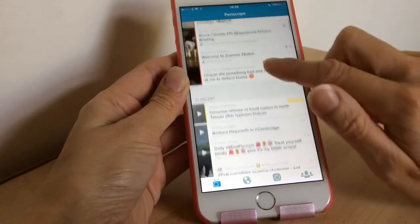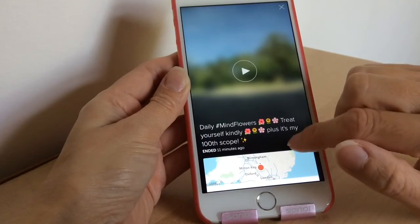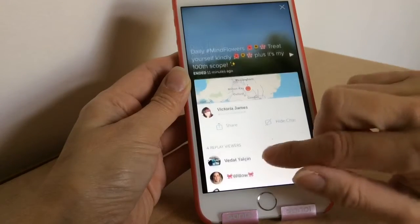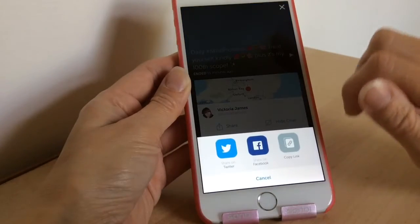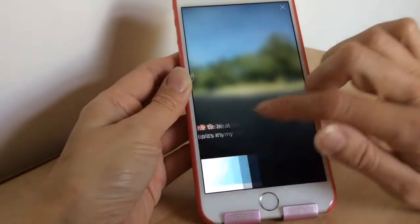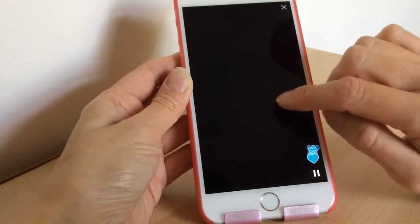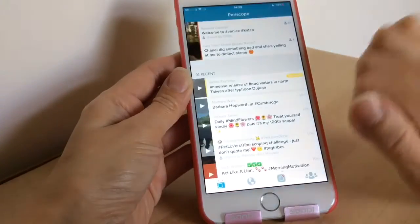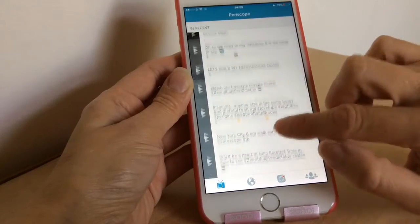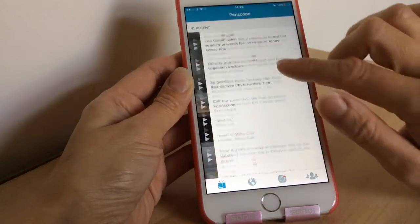To exit, you just tap the X. Now if you're watching one that has already finished — for example this one here — you can see who watched it, how many views, and how many replays. When watching a replay, you can still hide the chat and share it by copying the link or sharing on Twitter or Facebook. You can't comment on a replay, but you can still give hearts. It only lists the most recent — I think around 100 — so if you follow a lot of people you may miss some.